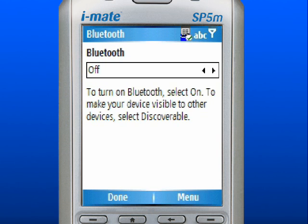Use the navigation pad to arrow over and select Discoverable. Discoverable allows other Bluetooth devices within range to detect your device.